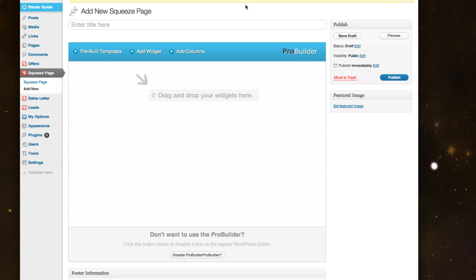I'm going to quickly walk you through how to build a squeeze page using ProAffiliate 2.0. This will actually showcase the true power behind ProBuilder and how easy it is to use our drag and drop system.